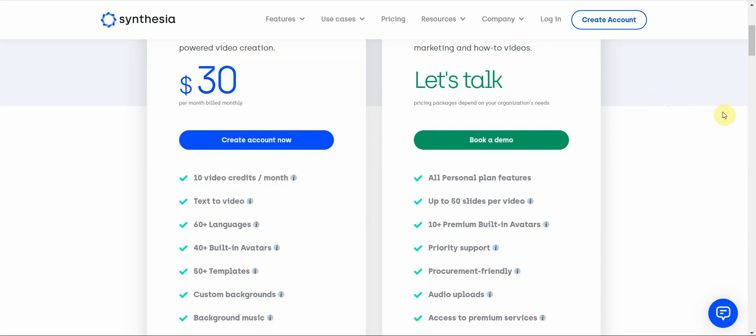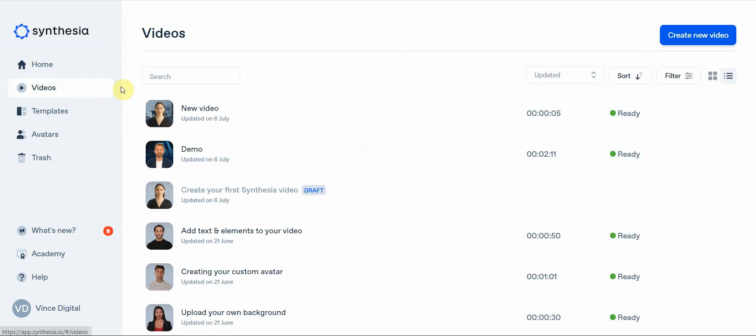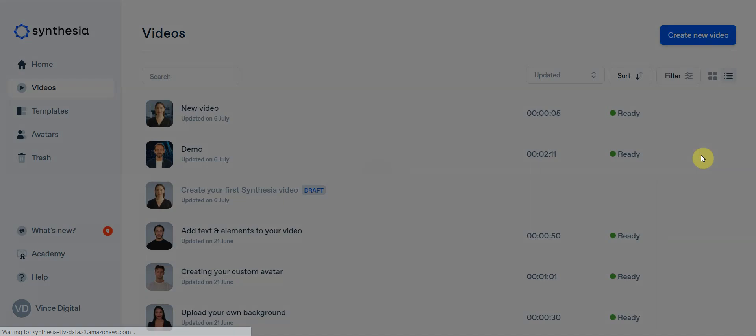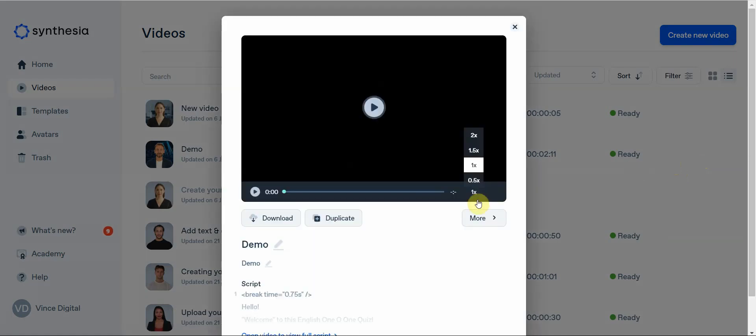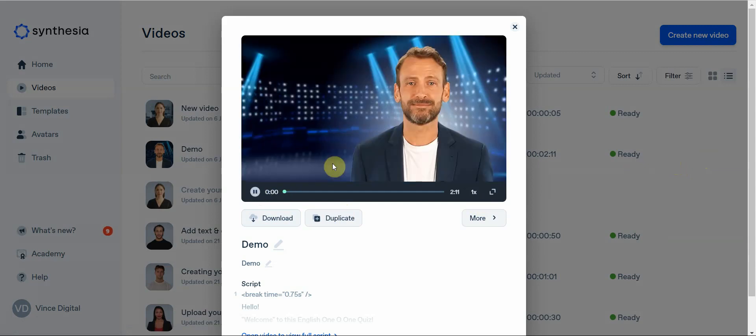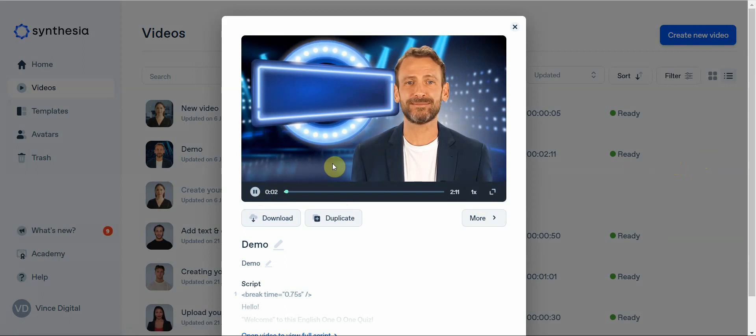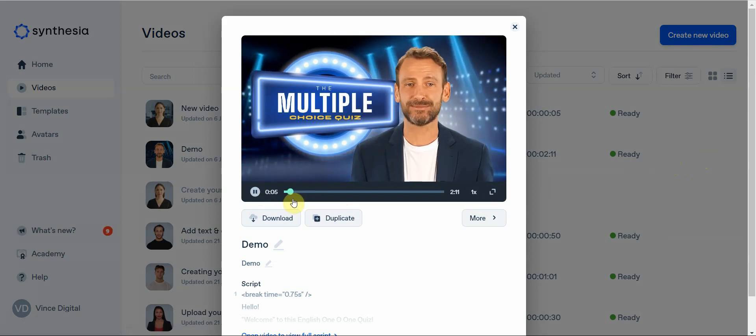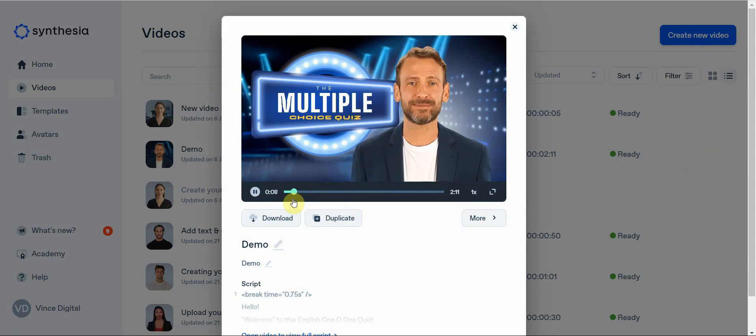The second one is that when you go ahead and you do create a video... let me go into my videos. Let me play this demo one right here so you can get a feel for what I mean by this. 'Hello, welcome to this English 101 quiz. It's time to review your knowledge.'